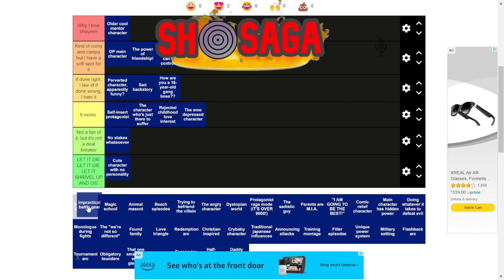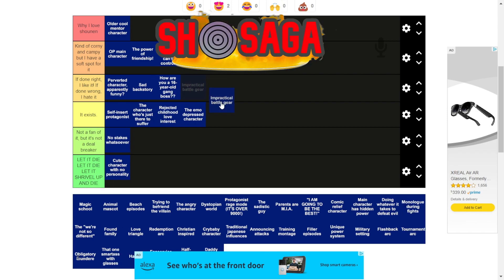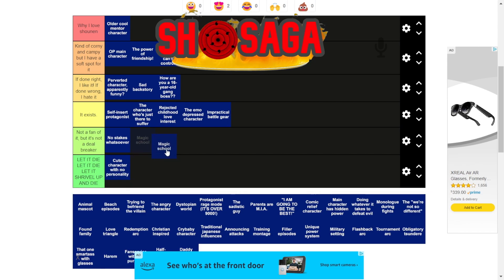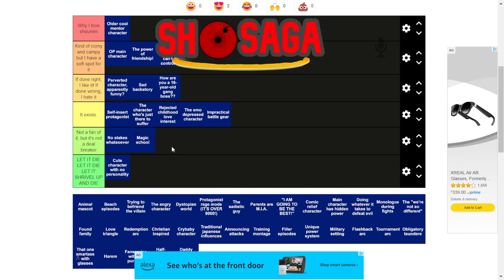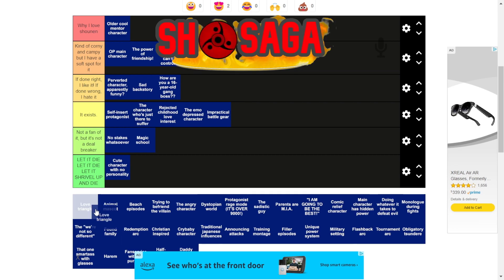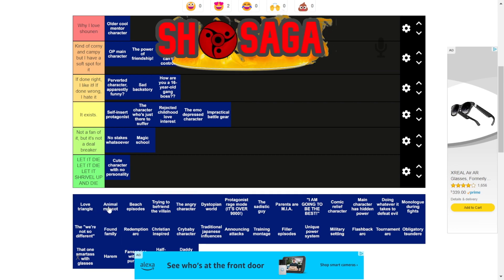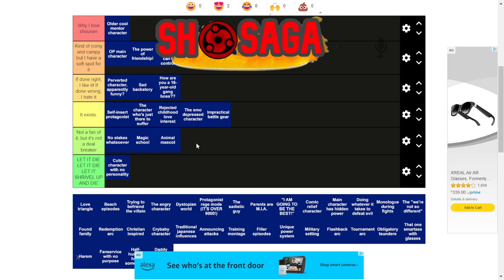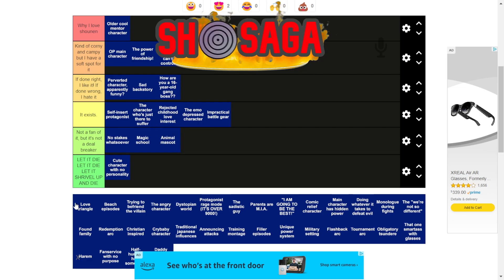Practical battle gear — I'm guessing that's like fighting in heels or with improper equipment. I don't really care about it that much. Magic school — I've seen so many of them, not a fan but not a deal breaker. Animal mascot — I wouldn't say I hate it, I just don't care about it.